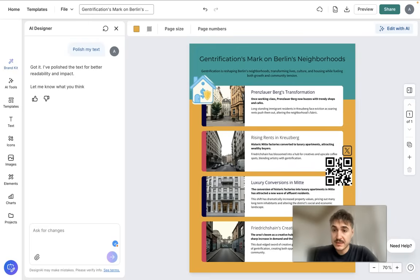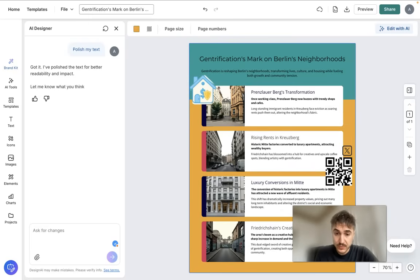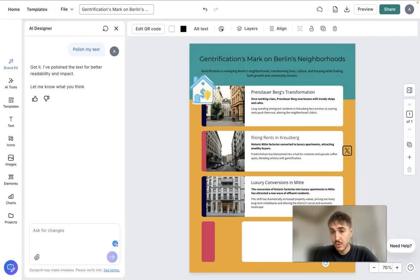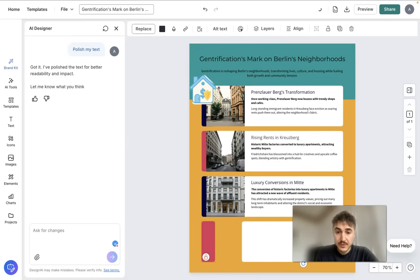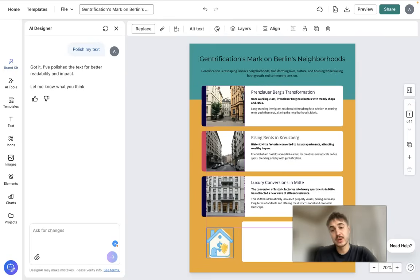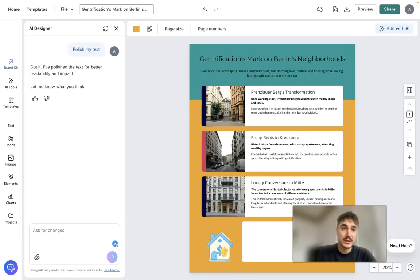If I want to remove part of the design, I can click on it and delete it, then place a QR code or logo in that spot instead. You can keep playing with your design for as long as you want.